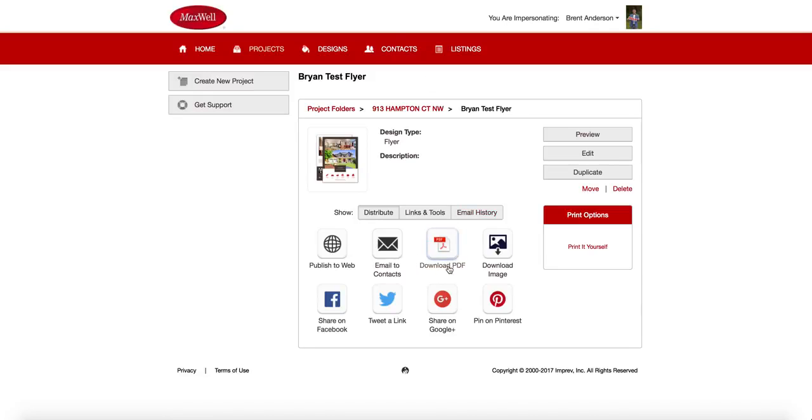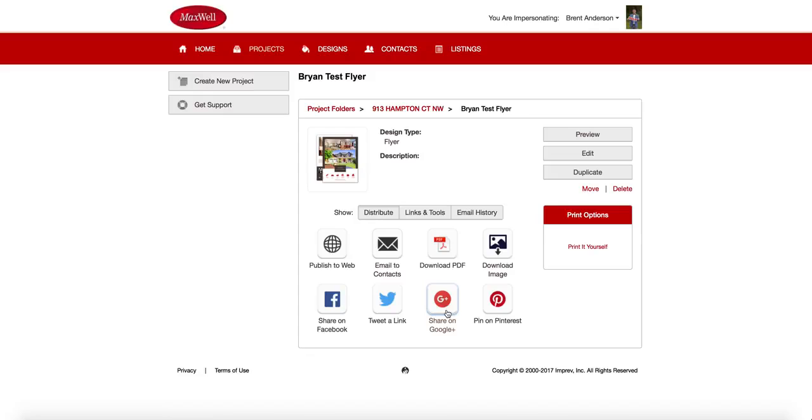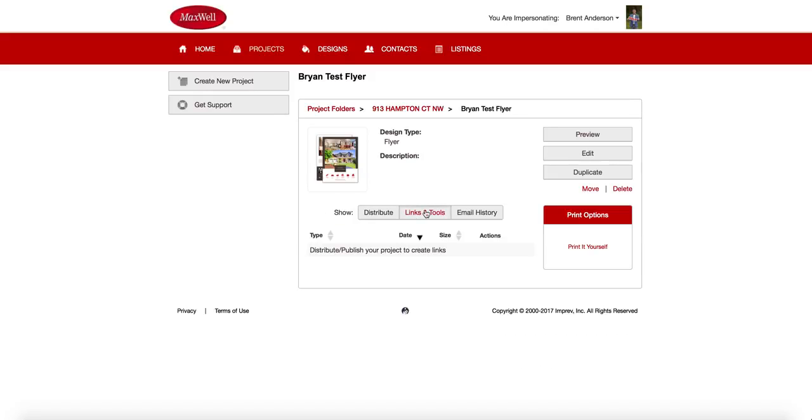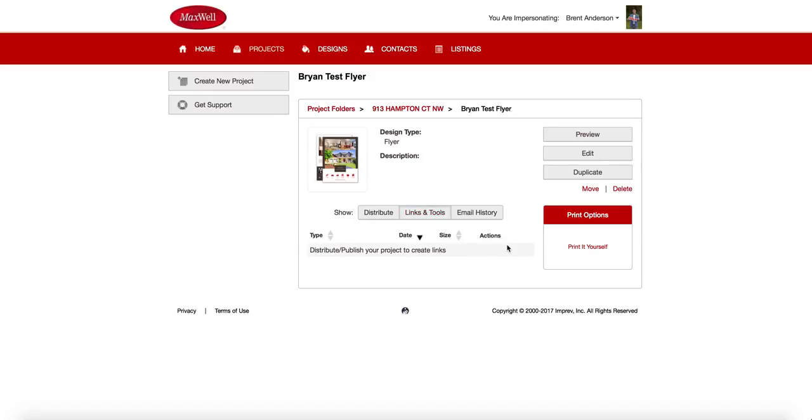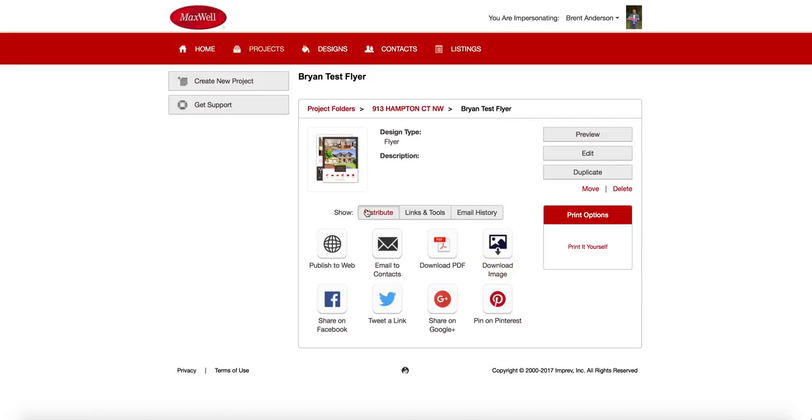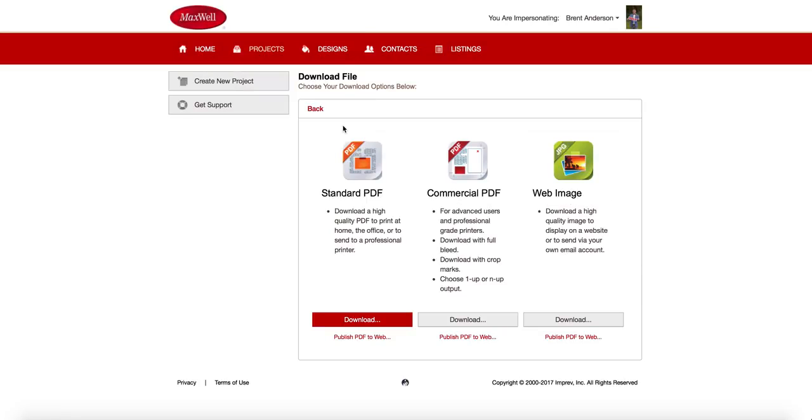I can also use the download PDF button, which I'll show you in a second. Or I can download it as an image. I can one-click share to Facebook, tweet it on Twitter, share it on Google+, or pin it to Pinterest. If I do produce a publish to the web, then I can find all of that information and links and tools. Or if I email it out, I can get all my email history out of the email history. But because I haven't done any of that, I'm just going to click on download PDF. And it gives me these three options.